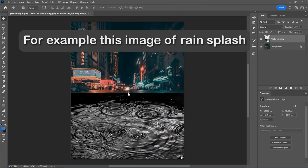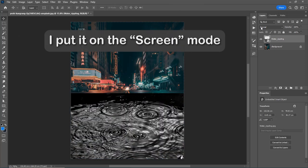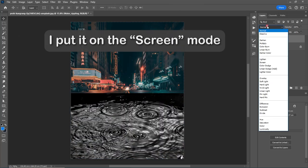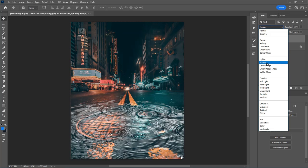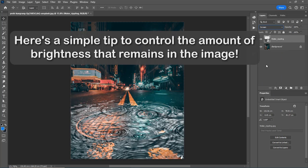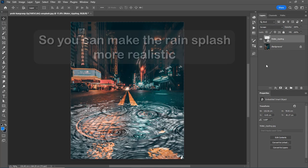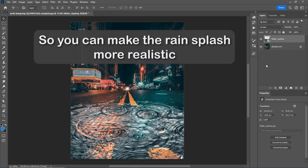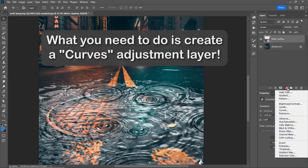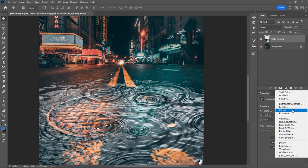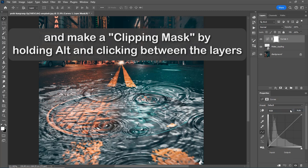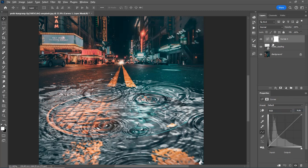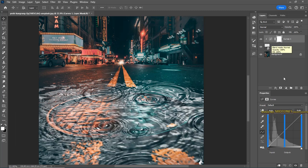for example this image of rain splash, I put it on the screen mode. Here's a simple tip to control the amount of brightness that remains in the image, so you can make the rain splash more realistic. What you need to do is create a curves adjustment layer and make a clipping mask by holding Alt and clicking between the layers. Now take the mid-tones in the curves adjustment and make them darker until you're happy with the result.